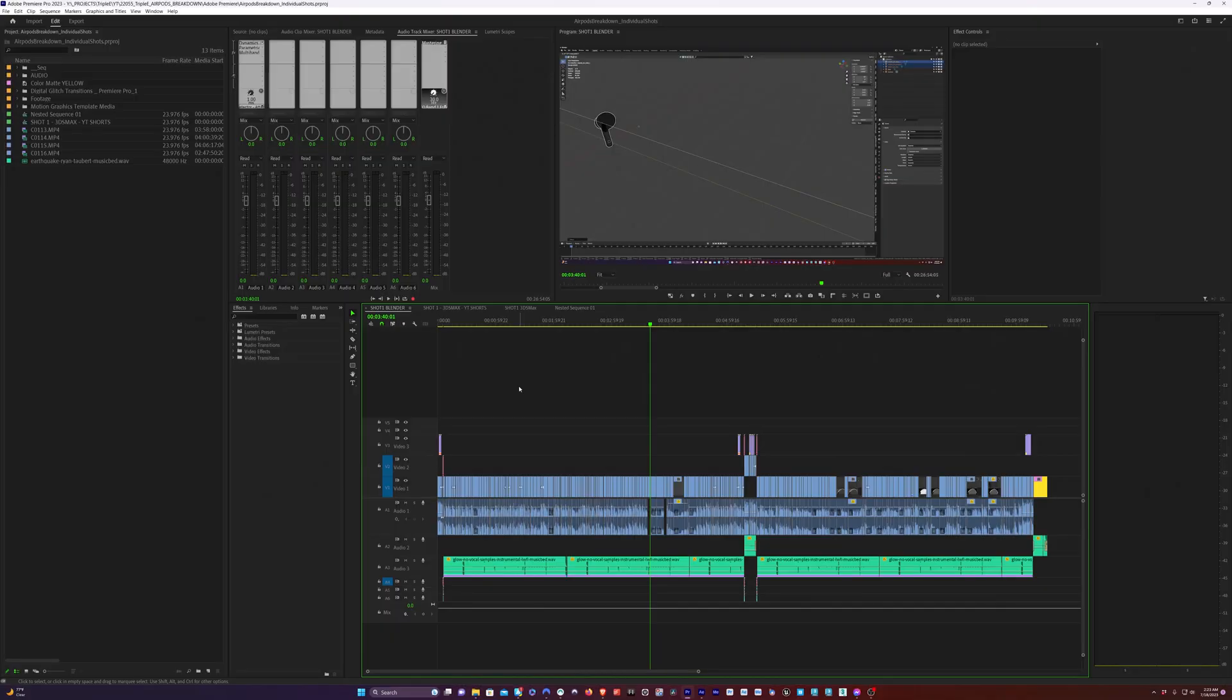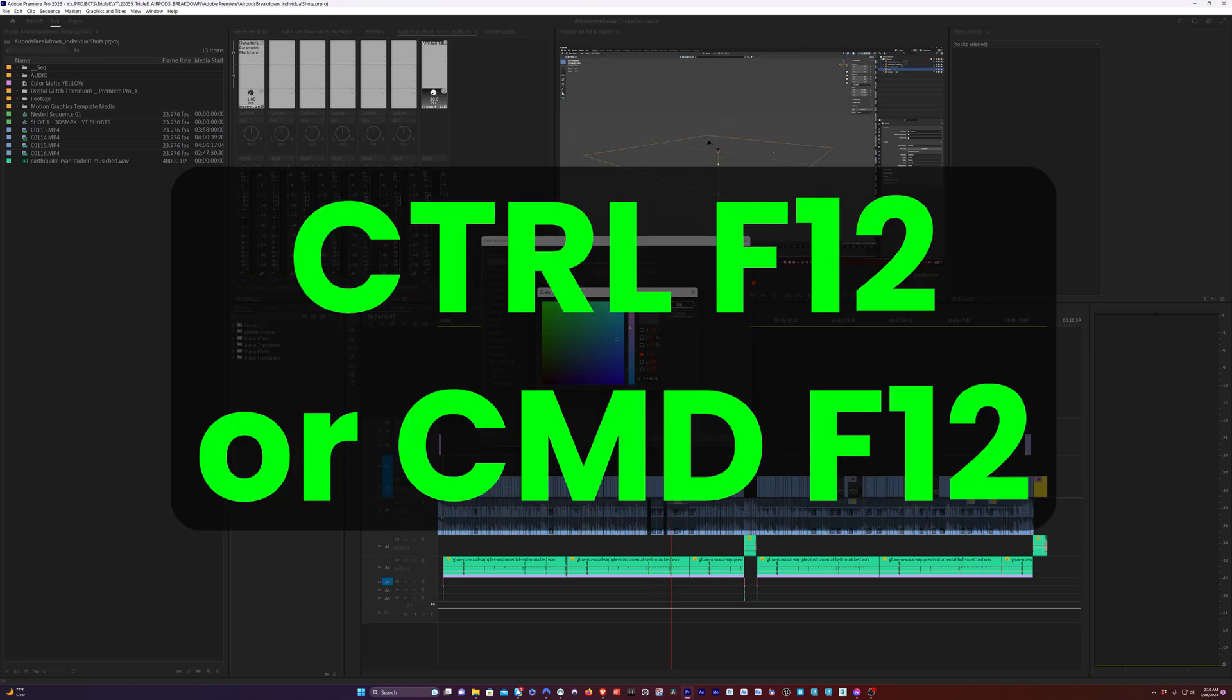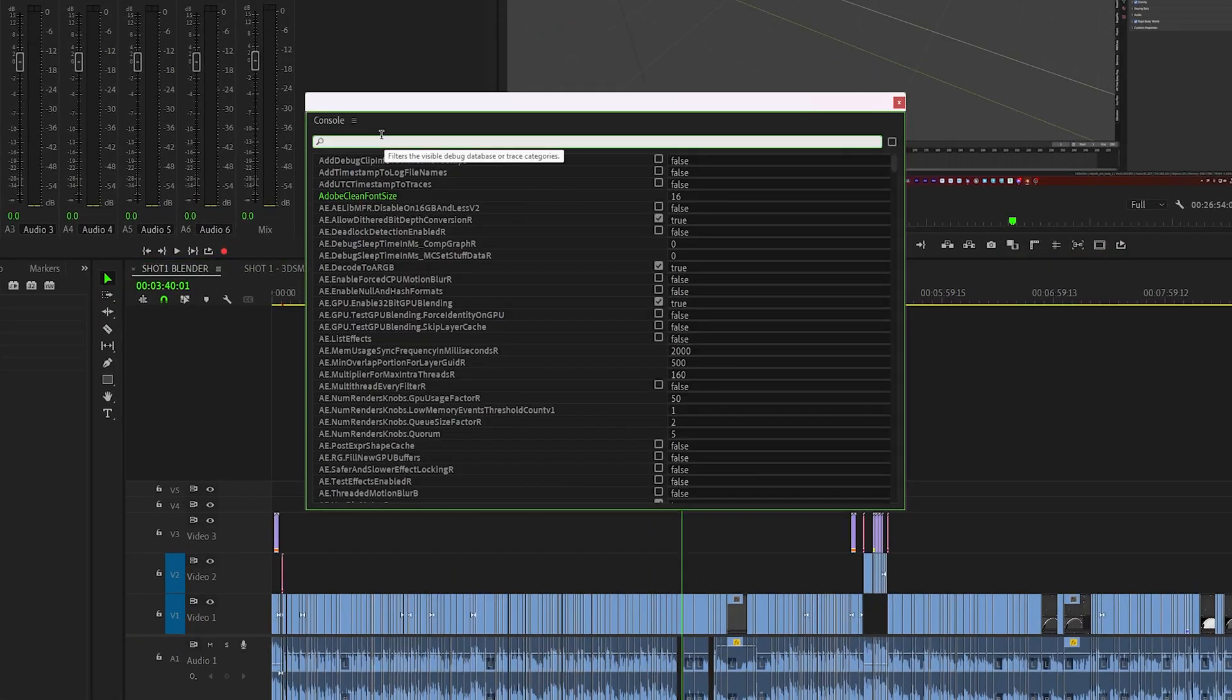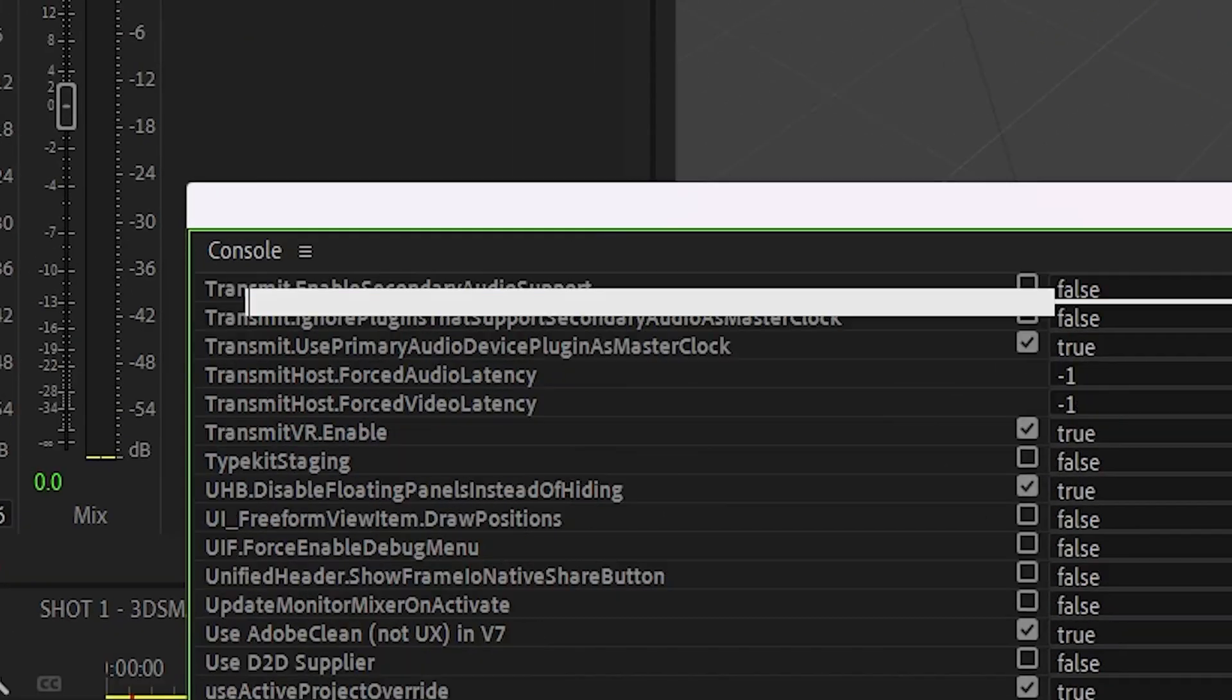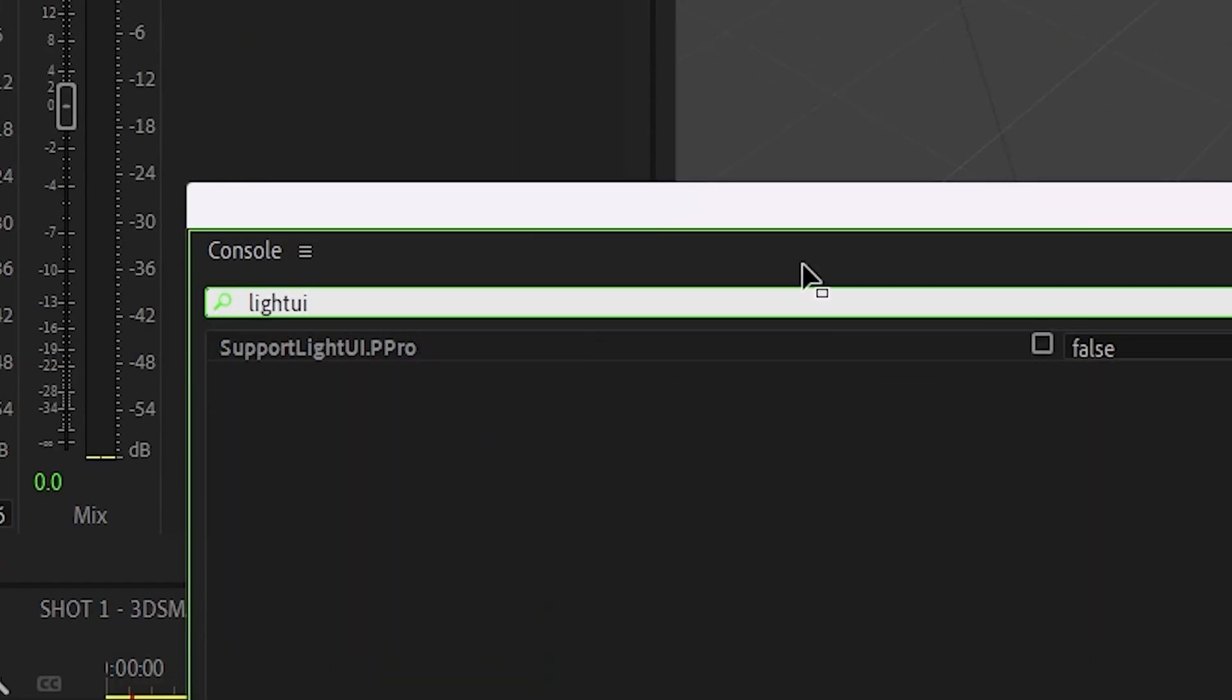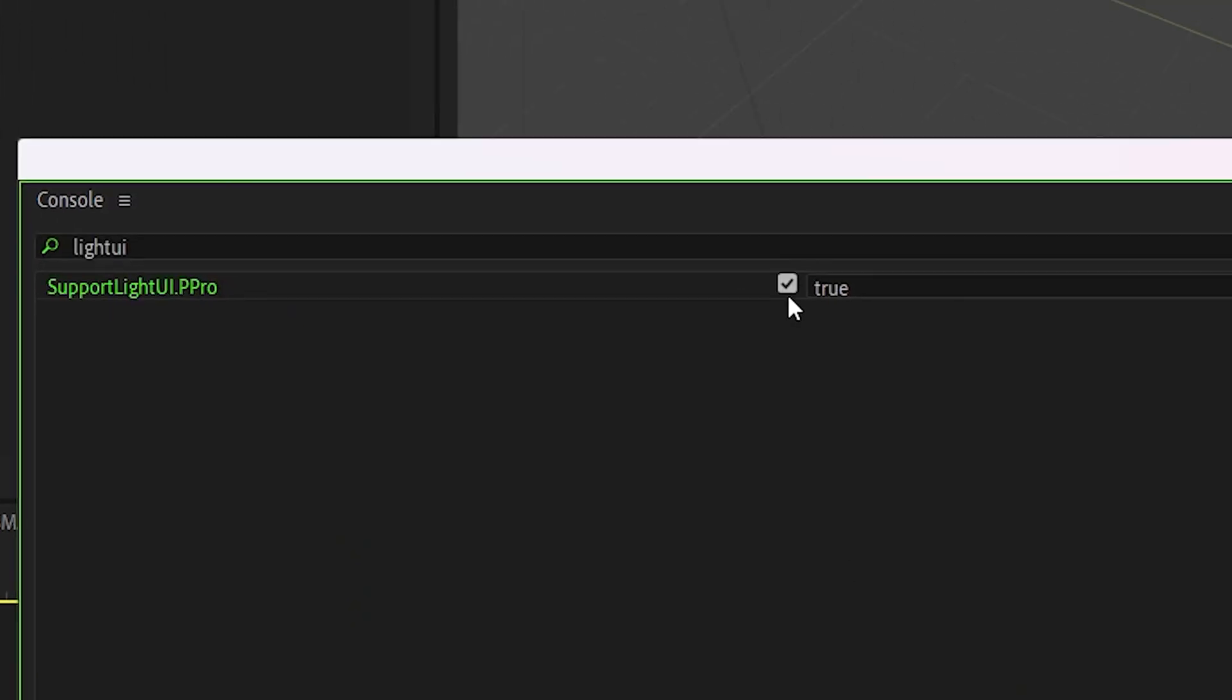Now, here's something that only works in Premiere, and it's kind of ugly, but we're going to do it anyway. It's kind of a throwback to the Final Cut 7 Days. We're going to go back into the Console menu by hitting Control F12 or Command F12 if you're on a Mac. We're going to type Light UI into the Console search bar, and we have an option here to enable a Light version of the UI.